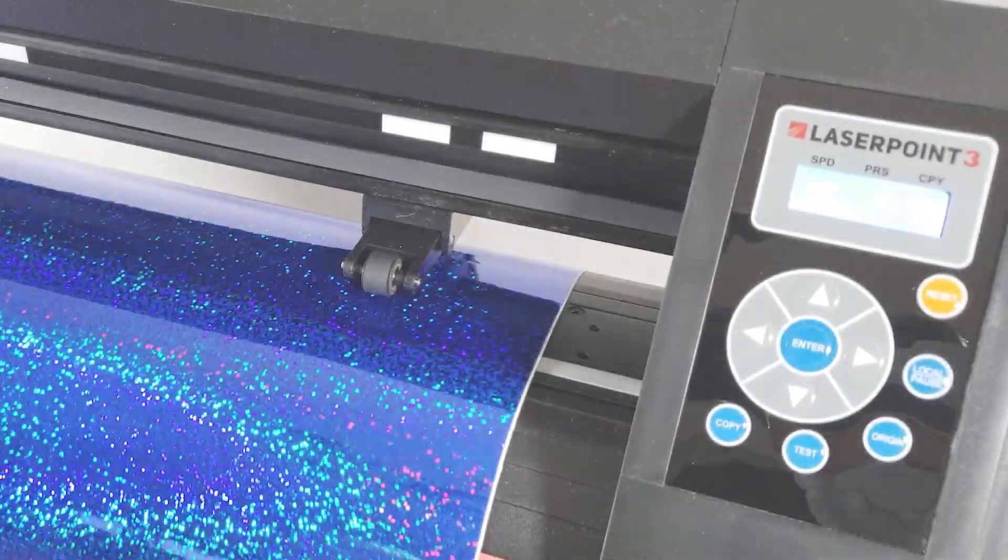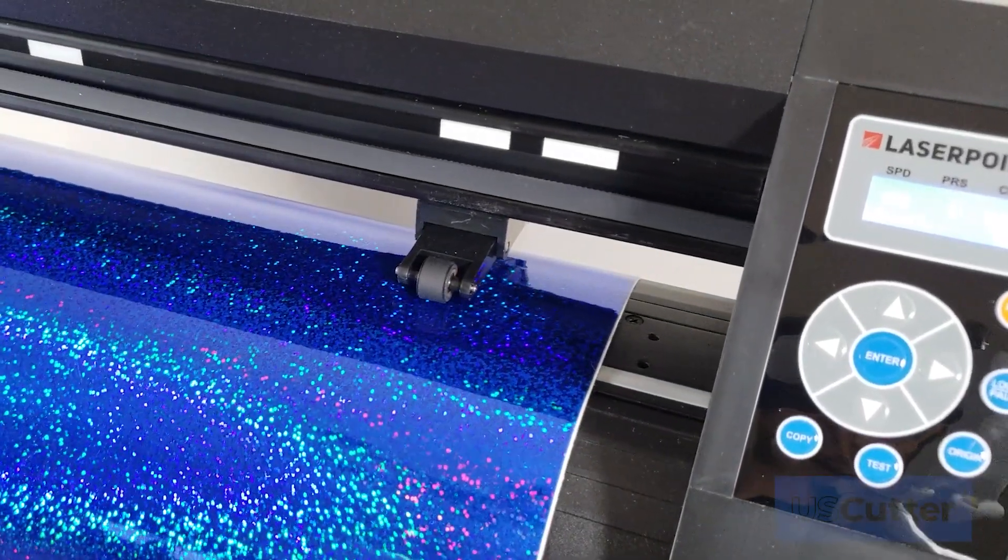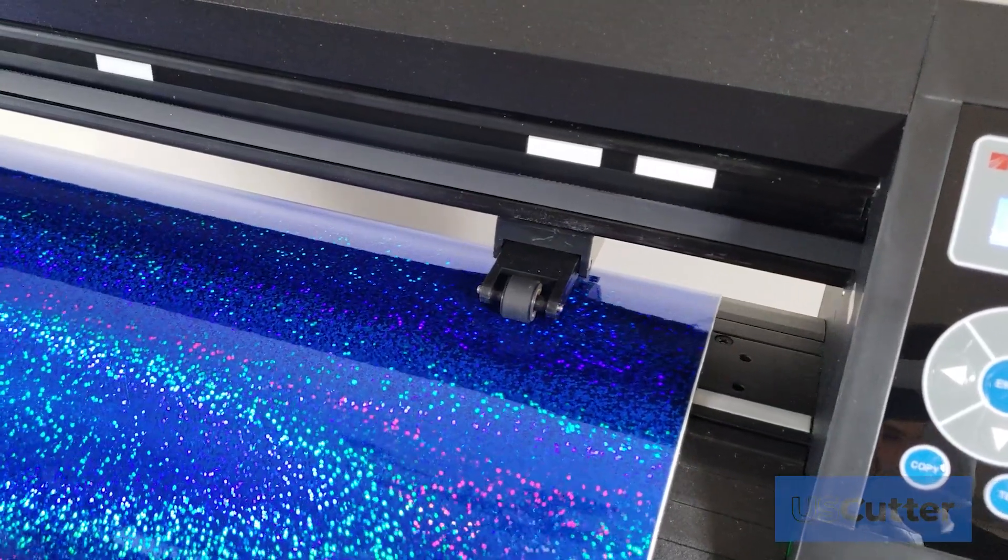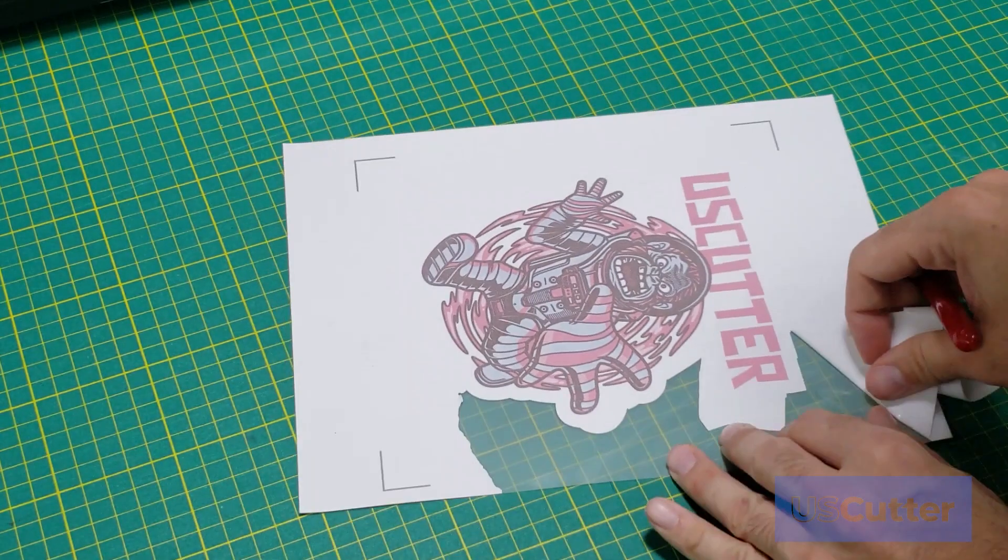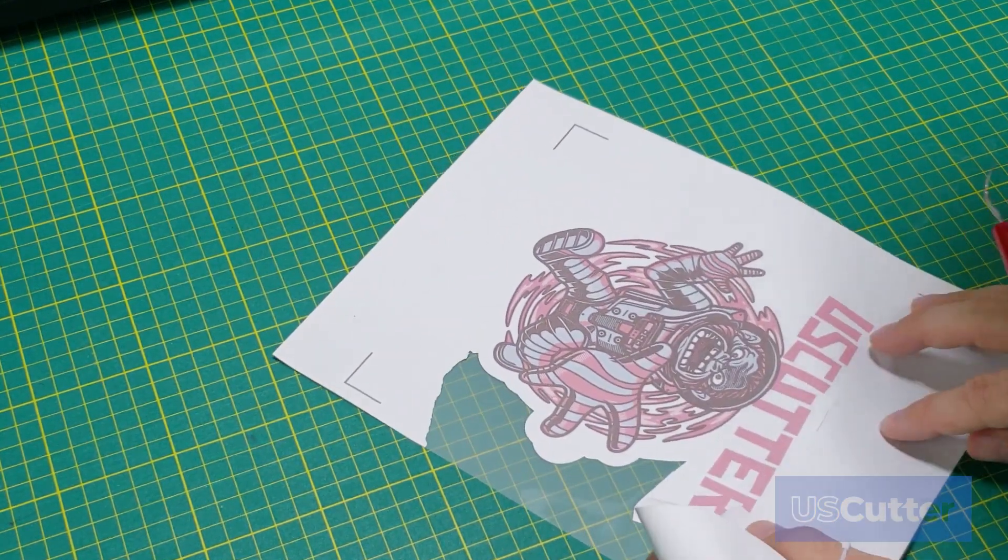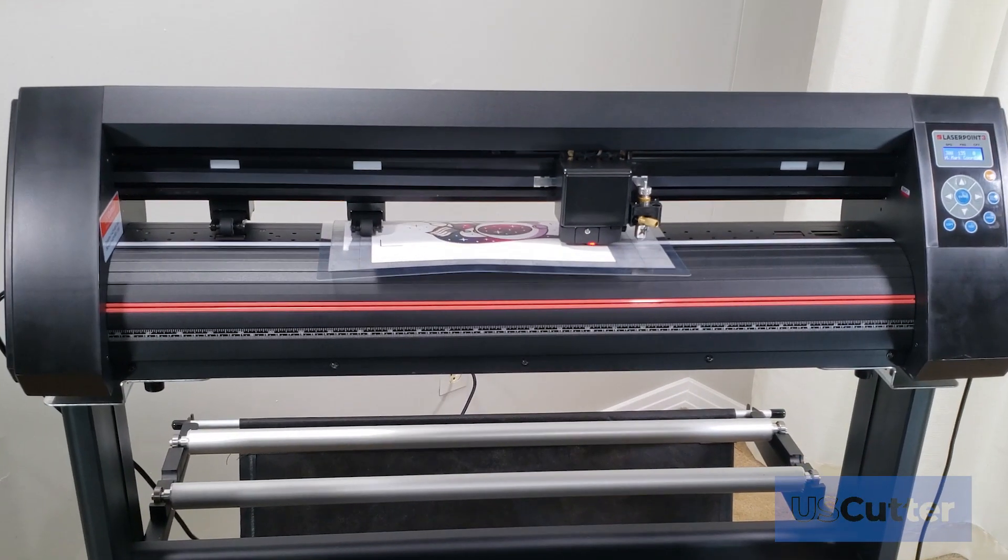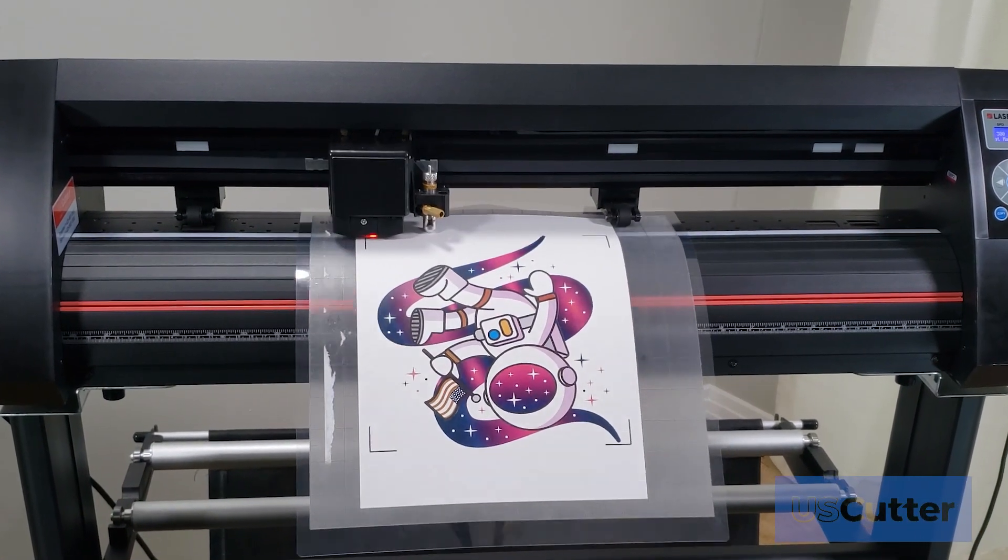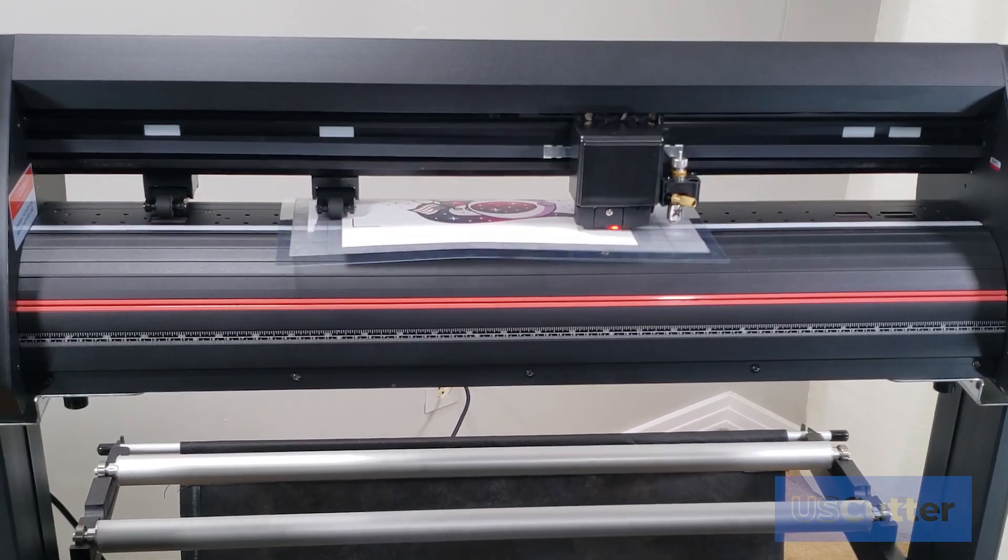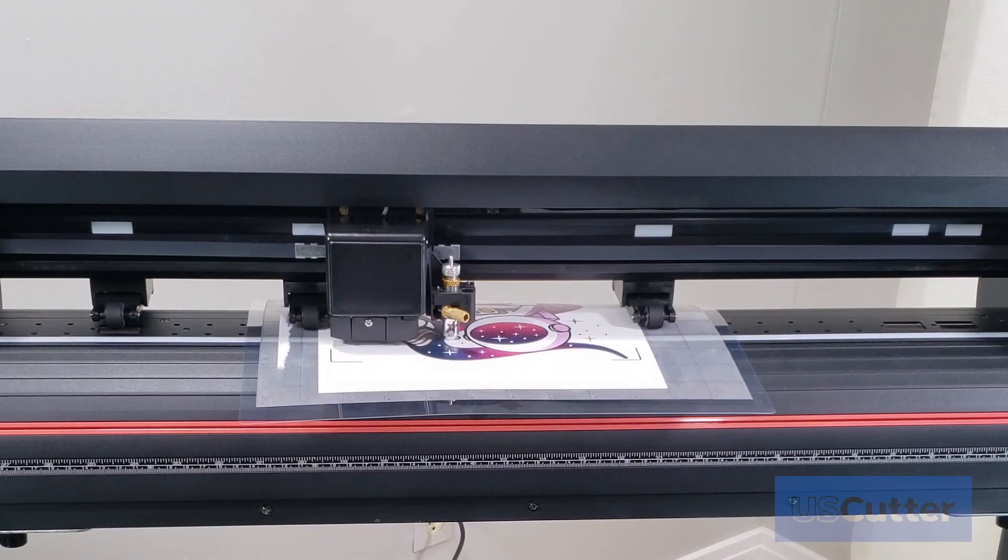Hello and welcome to another US Cutter video. While you can do a lot with your vinyl cutter using just adhesive vinyl and heat transfer vinyl, there are some jobs that require a printer and a machine capable of cutting around a printed image. The US Cutter Laser Point 3 vinyl cutter can do this with ease using the powerful automatic registration mark system, also known as ARMS contour cutting.